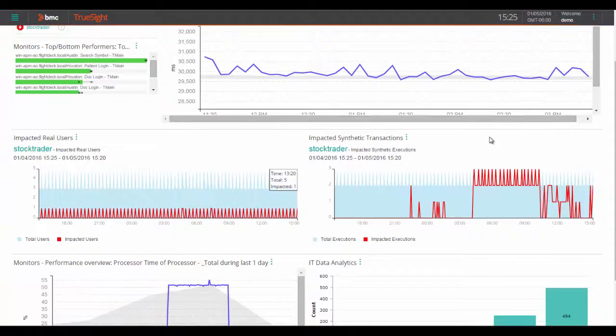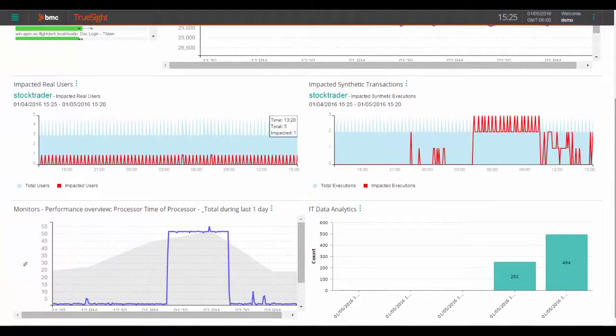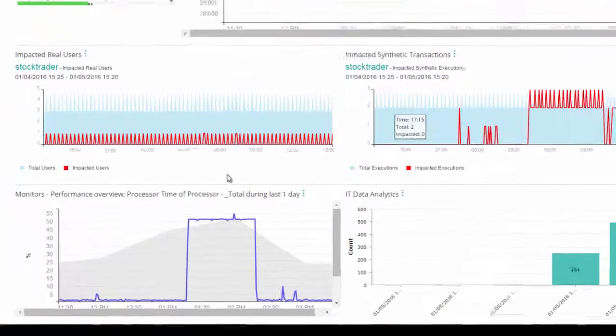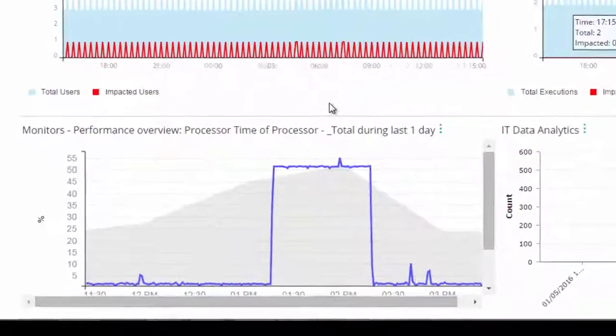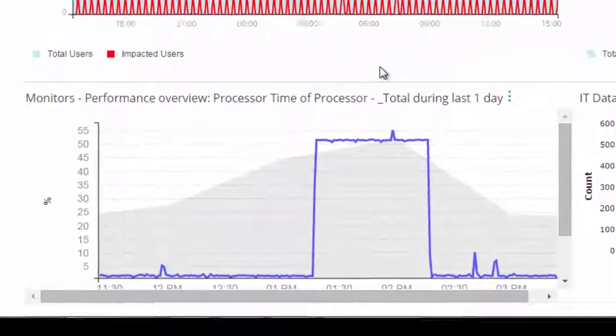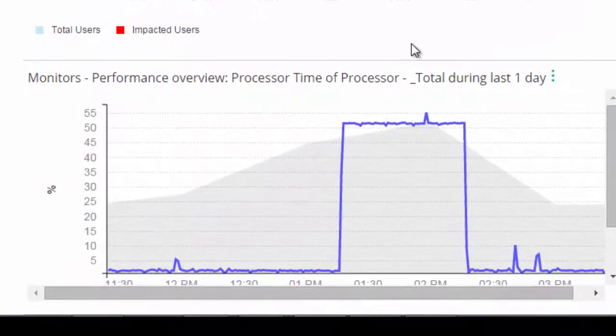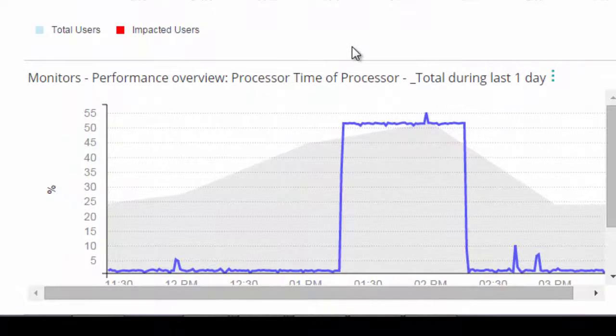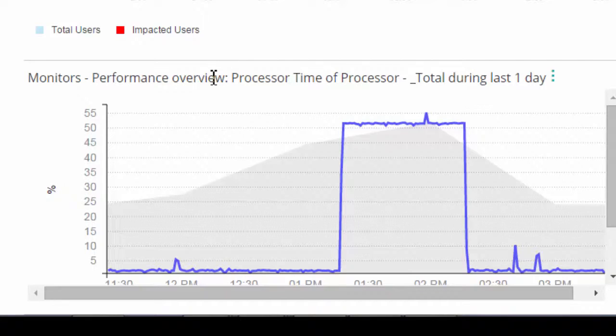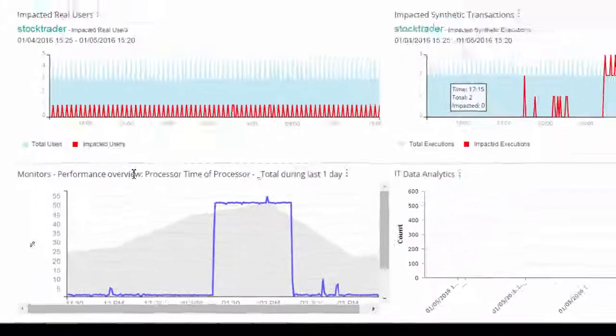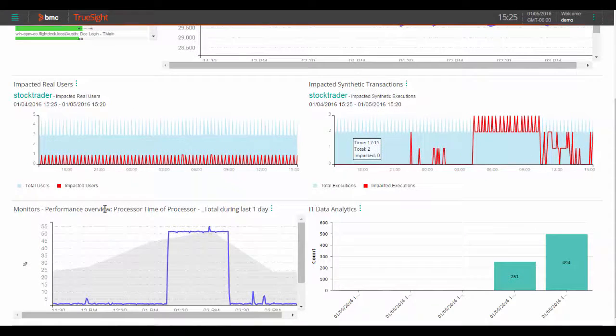Check out this performance overview for processor time over the last day. Let's see if we can find a pattern. With TruSight Operations Management, dynamic thresholds provide key analysis by learning what is considered normal for this performance monitor, and then when a measurement falls outside that range, in this case spiking over a sustained period of time.